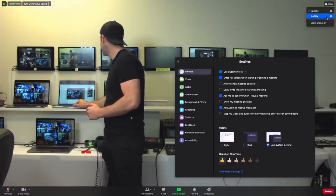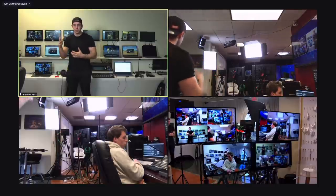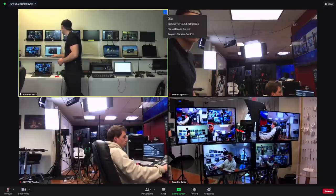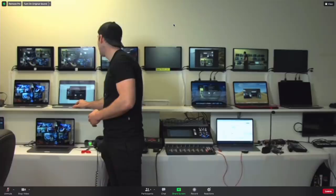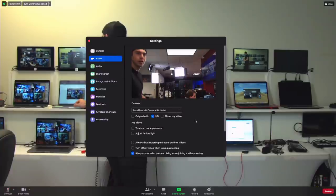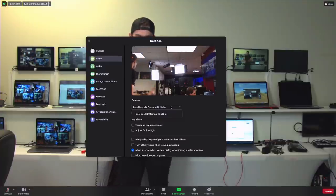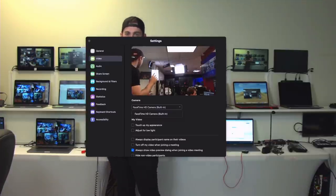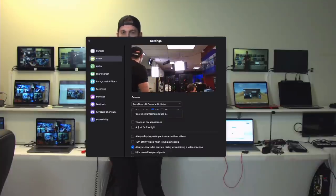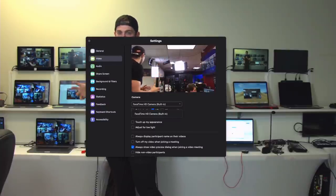Another great hack we use is gallery view. When we're getting ready for a conference, we right-click on the three dots and pin to the first screen - boom, it takes over the entire screen and it's really easy to pick who we want to go where. For video settings - you'd select other cameras, webcams, ATEM Minis, Extremes, Web Presenters, a Video Assist, any of those. We do not touch up our appearance or adjust for low light. We make sure our feed going into the camera is clean so we're not having Zoom do any extra processing.